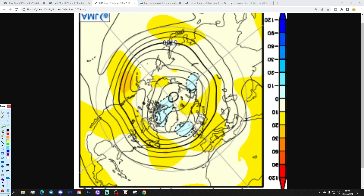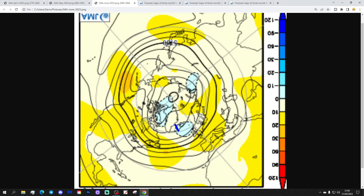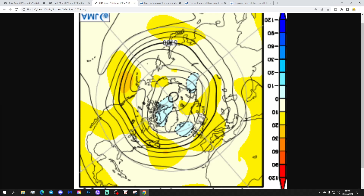Then June brings low pressure to our north and northwest, with below-average heights appearing around Iceland and between Iceland and Scotland. Above-average heights push southwards, strengthening the westerlies. So we see a return of westerlies in June, turning rather unsettled and probably cooler through the early part of summer, with the most unsettled weather close to the low pressure up in the north.